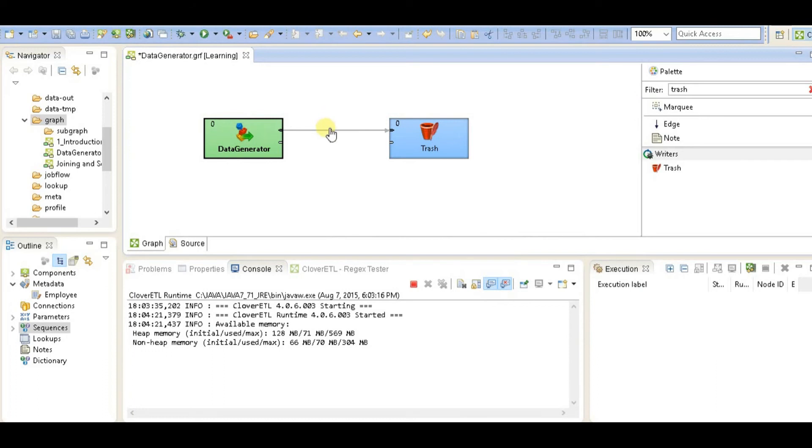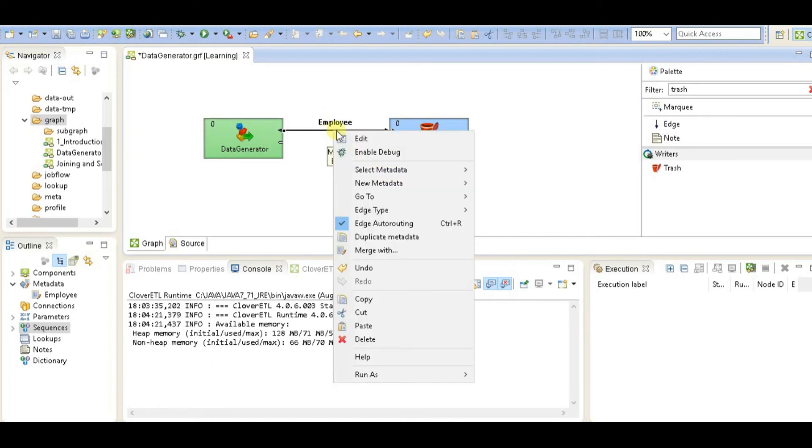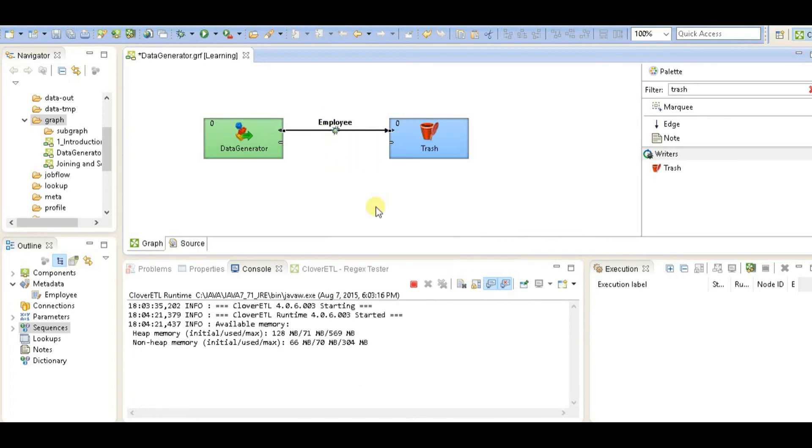OK. Now to see how the data has been generated, we have to enable debugger here. Now the last part is to run this job and see if the data is getting generated.